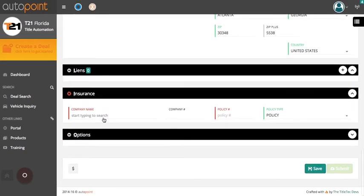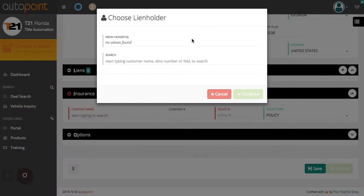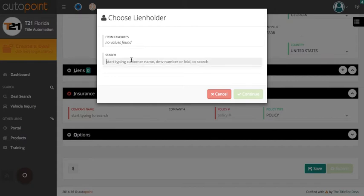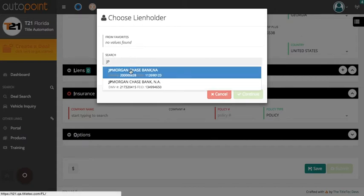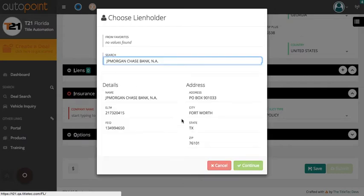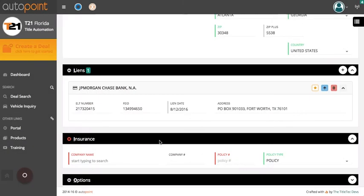You will then select the lien holder by clicking the plus sign. In this window, you can select a lien holder that you have saved as a favorite or search by their company name, DMV number, or FEID. Then click continue.